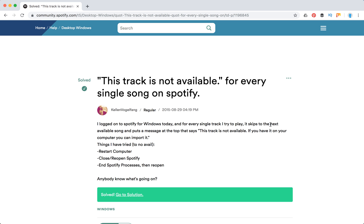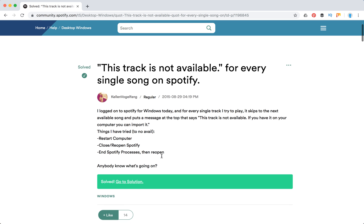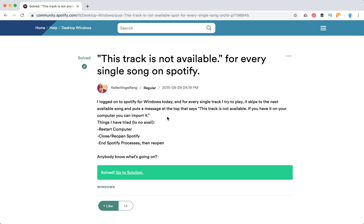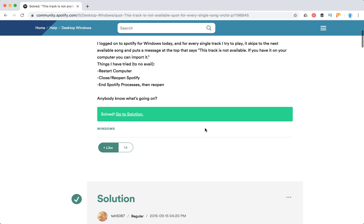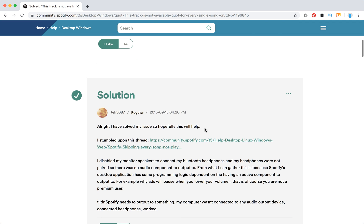If you have it on your computer you can import it. So it seems like you can try to restart your computer, close or open Spotify and Spotify processes. So what's going on?